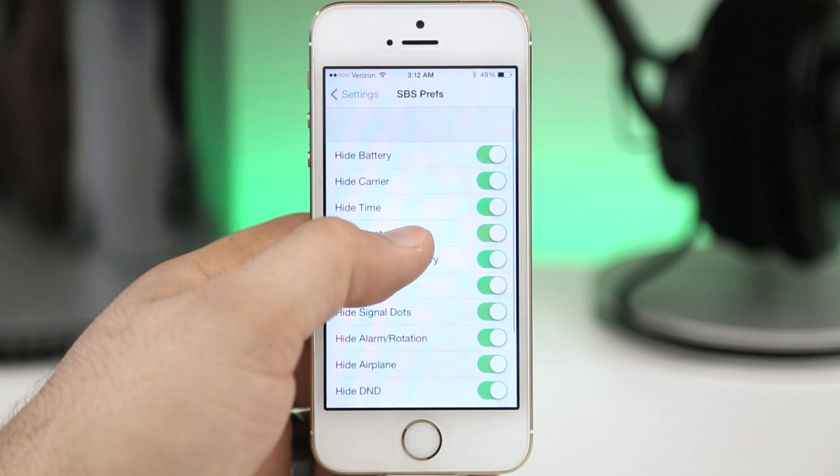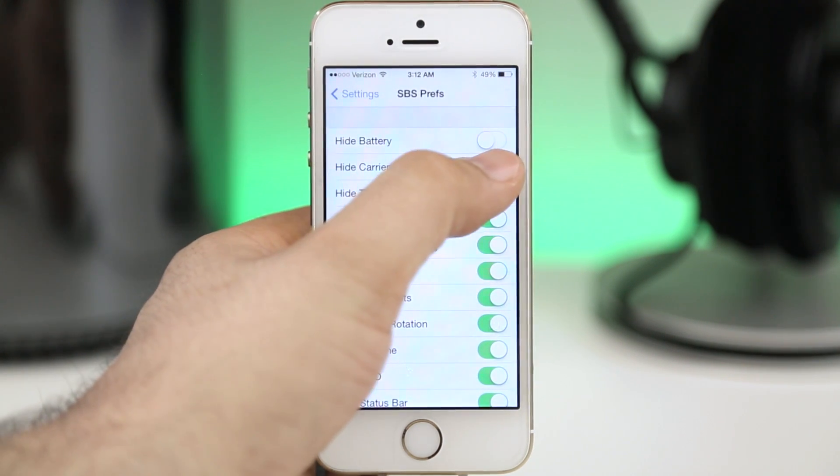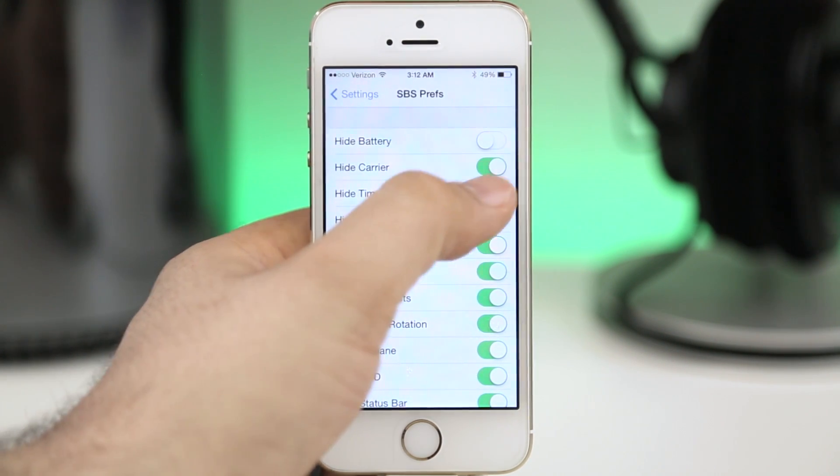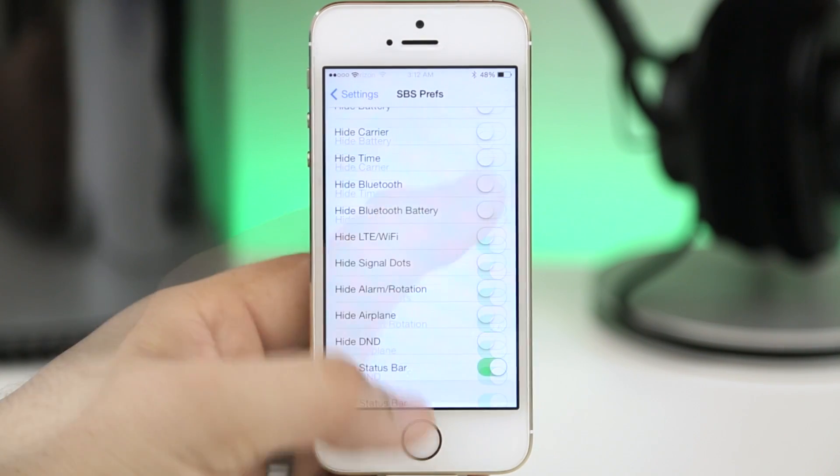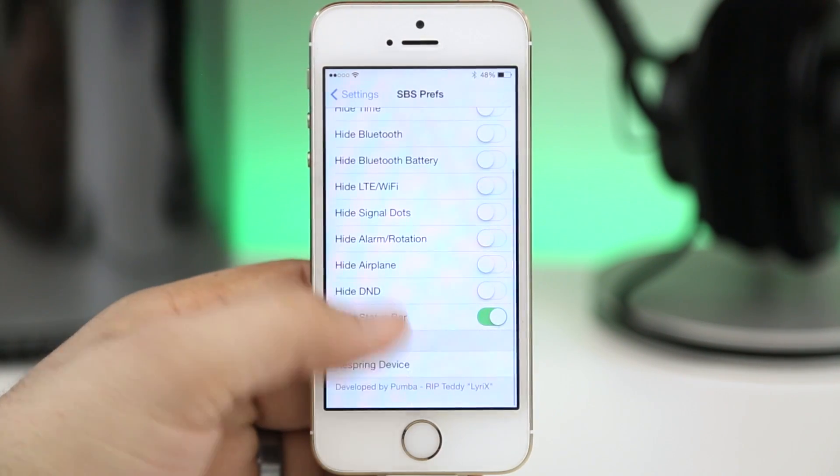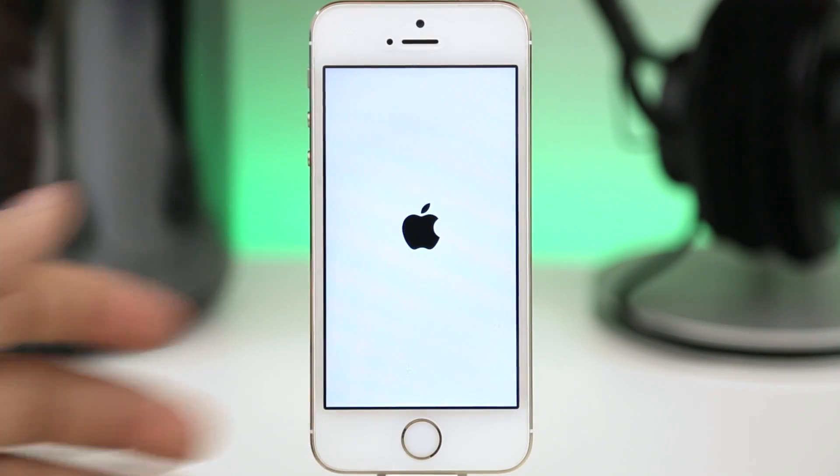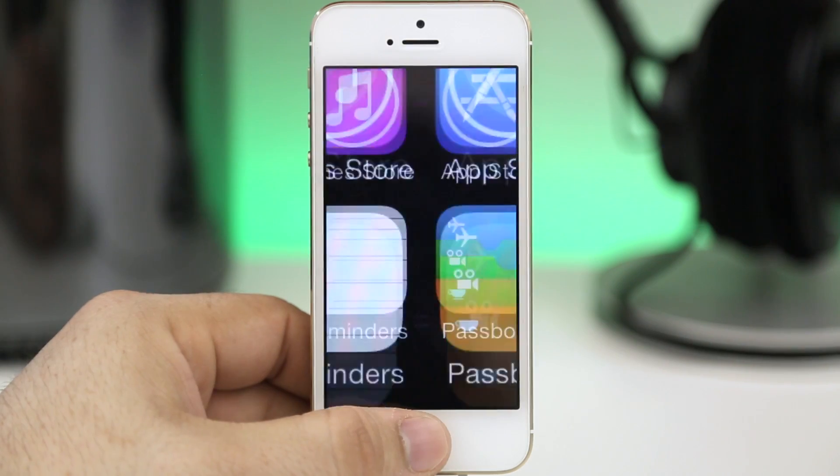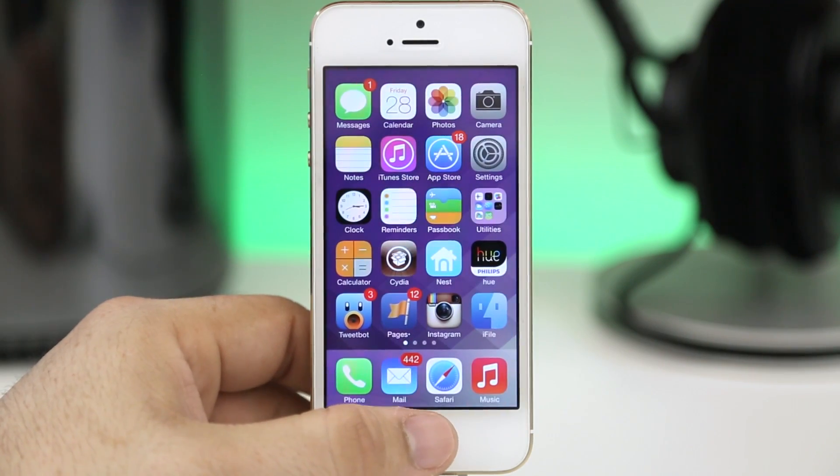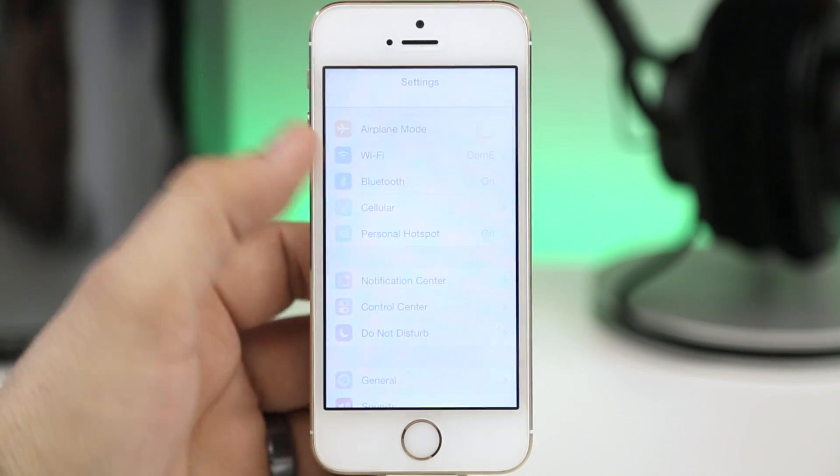So go ahead and disable them all at first and you may need to respring to get that to kind of reset itself. But once you're all finished here you can go ahead and select any options you'd like and then respring and you're all set and ready to go. As you can see I've completely hidden the status bar at the top.